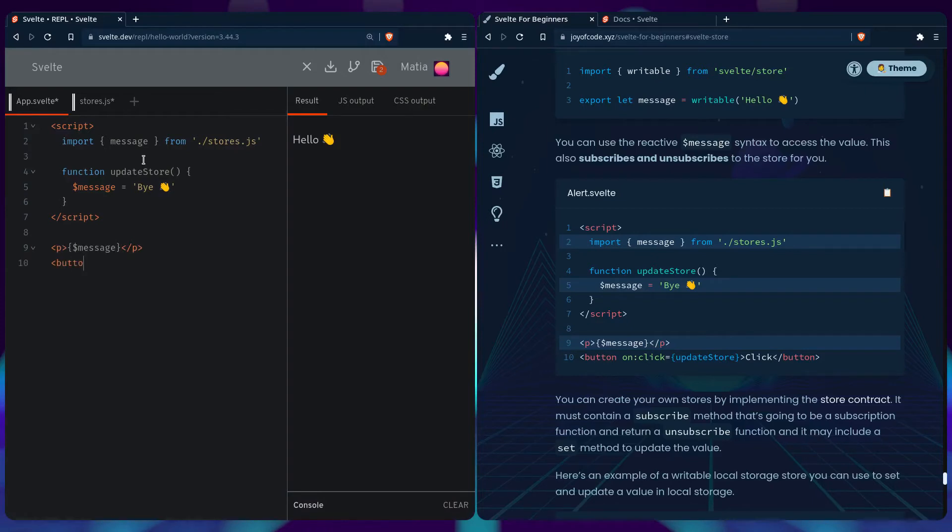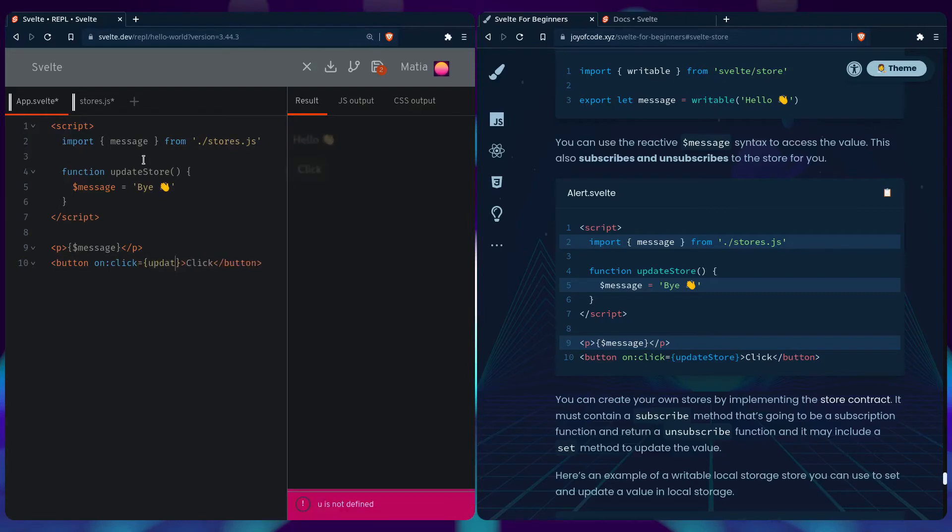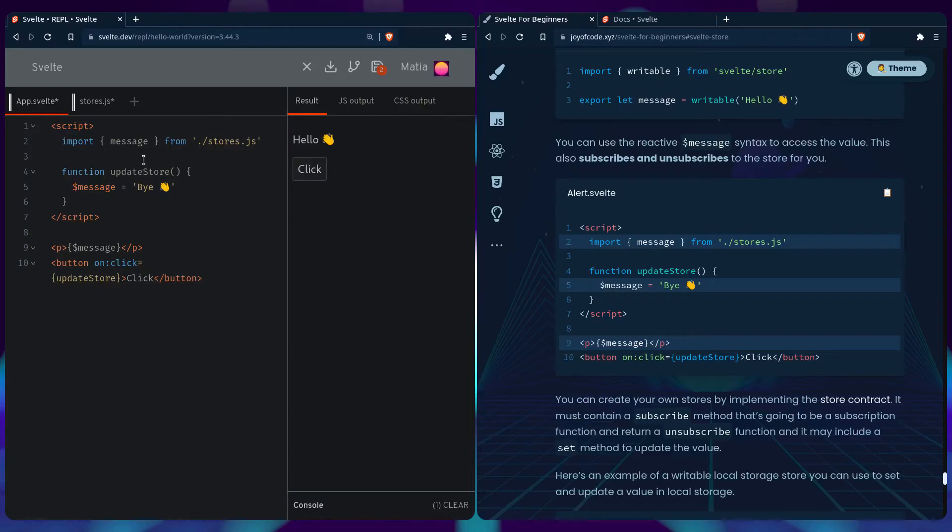You can say button, say click. Then we can say on click, update store. And this value should change. So now imagine if you have multiple components that depend on this value. They're all going to change. And that's awesome.